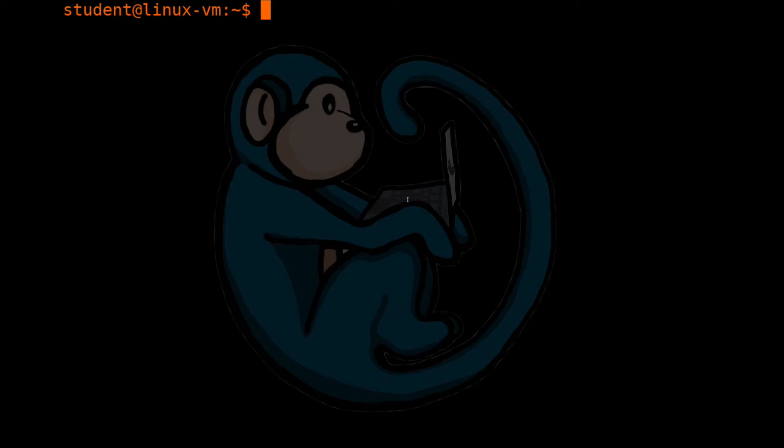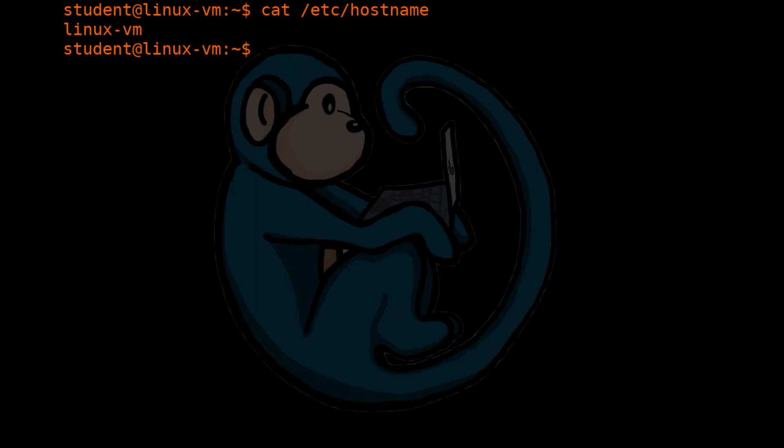In our first example, we will use cat to look at the file /etc/hostname. And when we hit return, what you will see is that it will give you the name of this particular machine, which is linux-vm. And obviously your system name may be different.